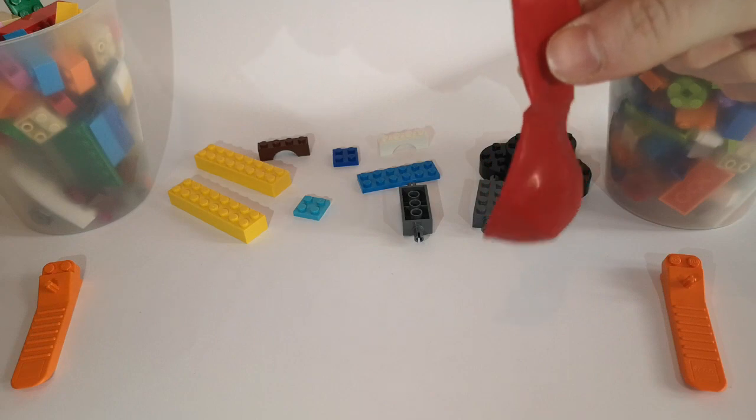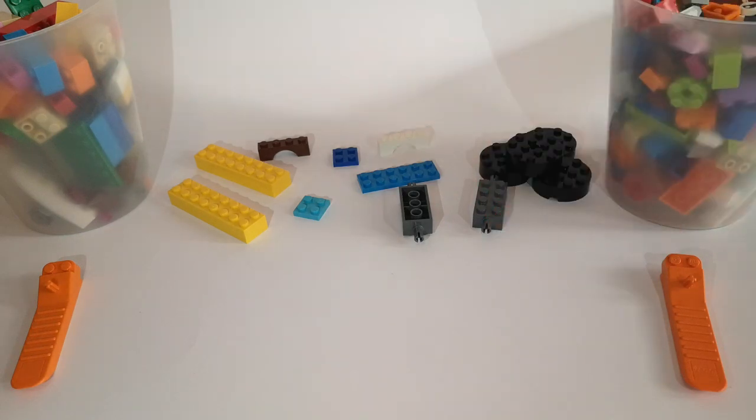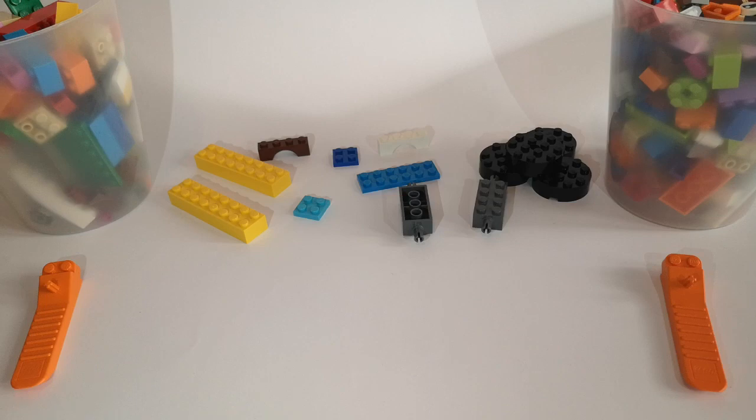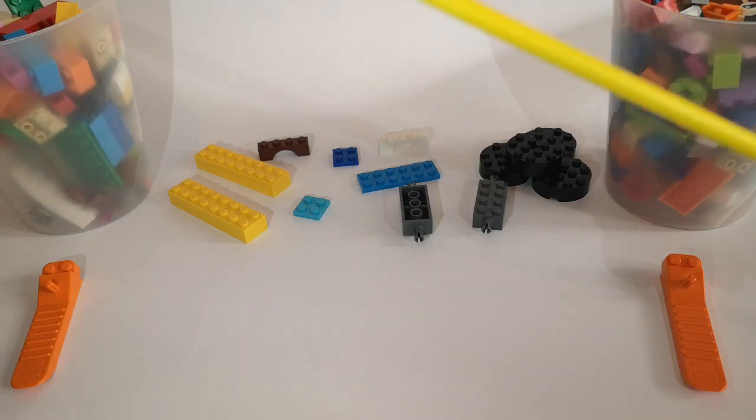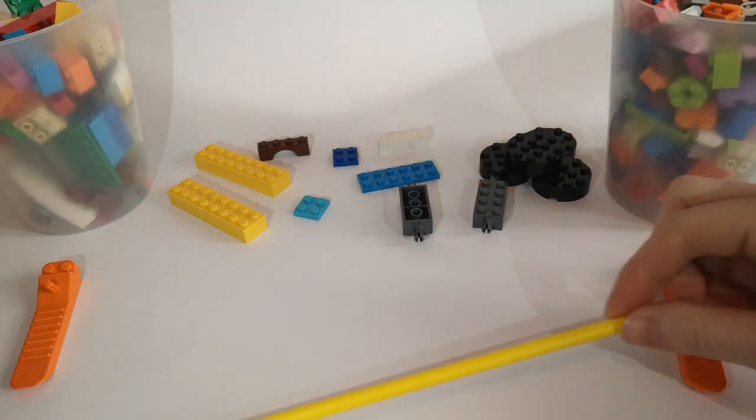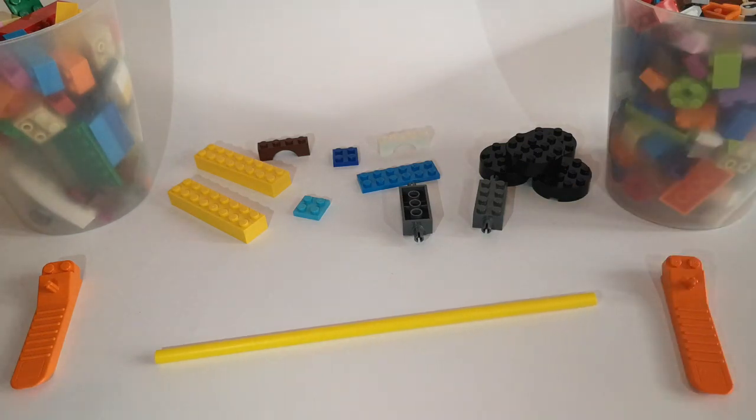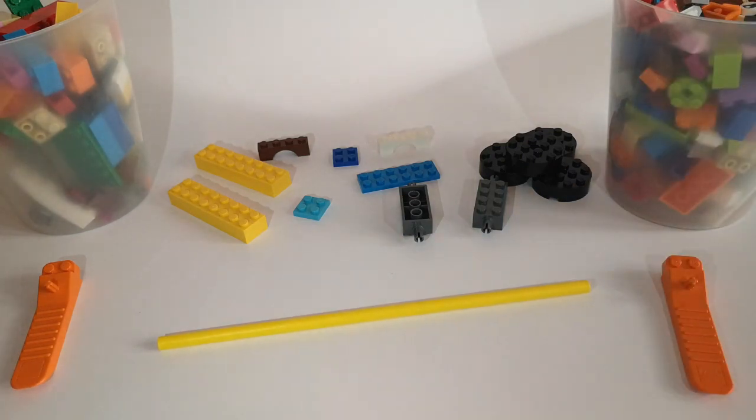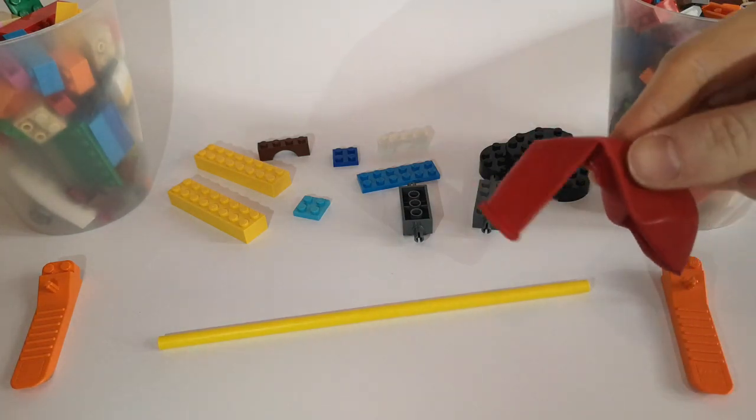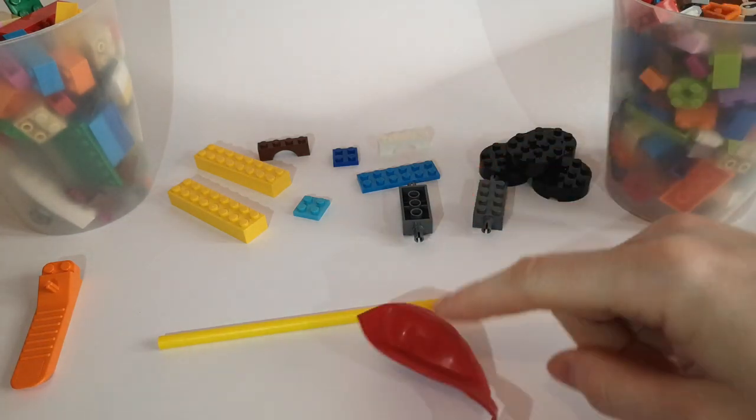So today we're going to build our very own balloon powered car. And all you'll need is a straw and a balloon. That's the only bits of non-LEGO we're going to be using today.